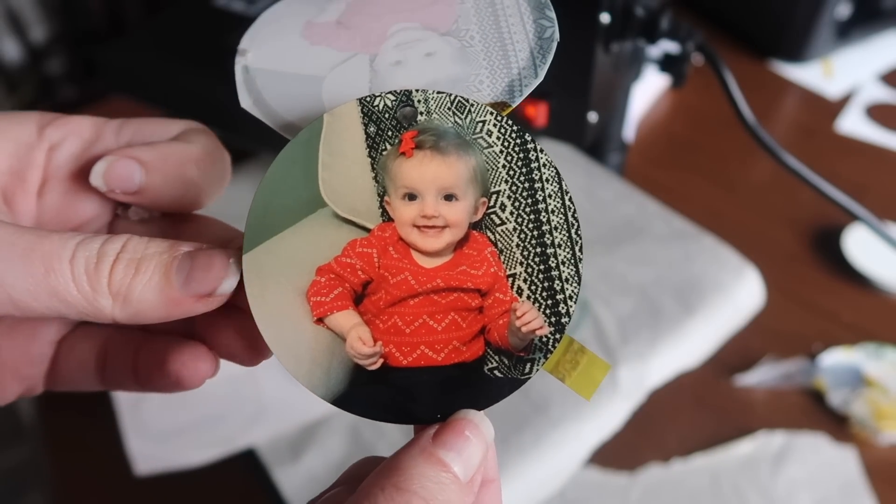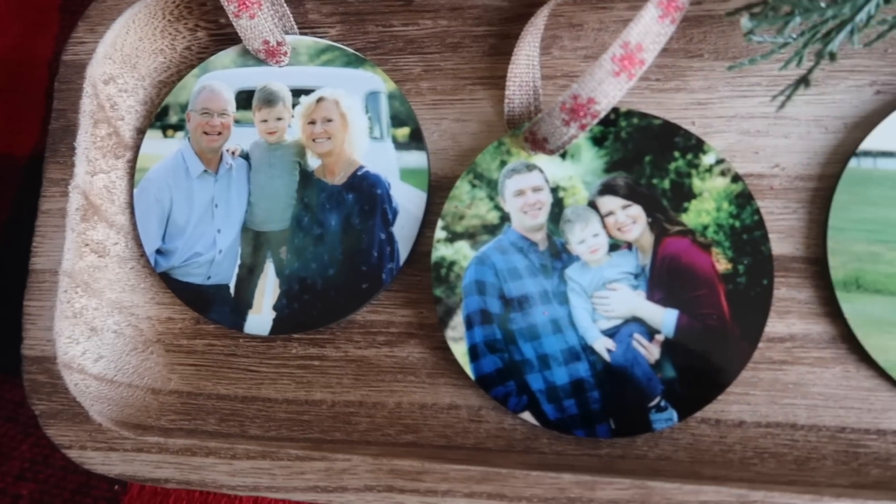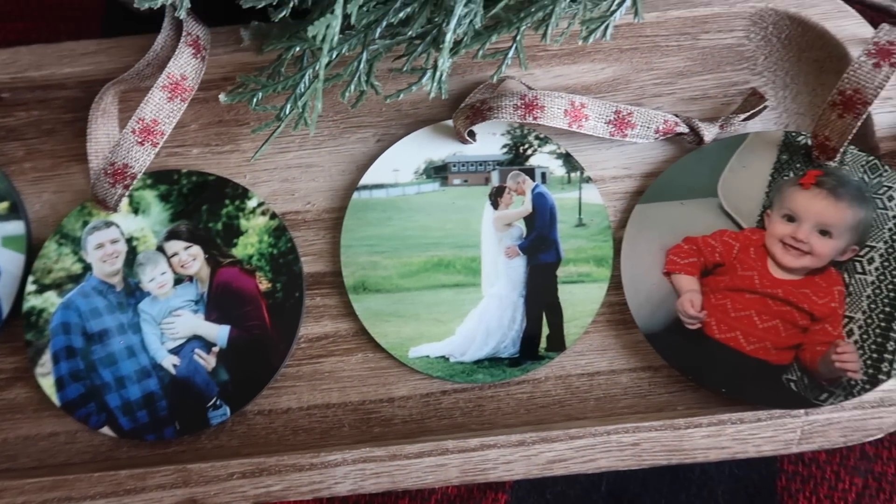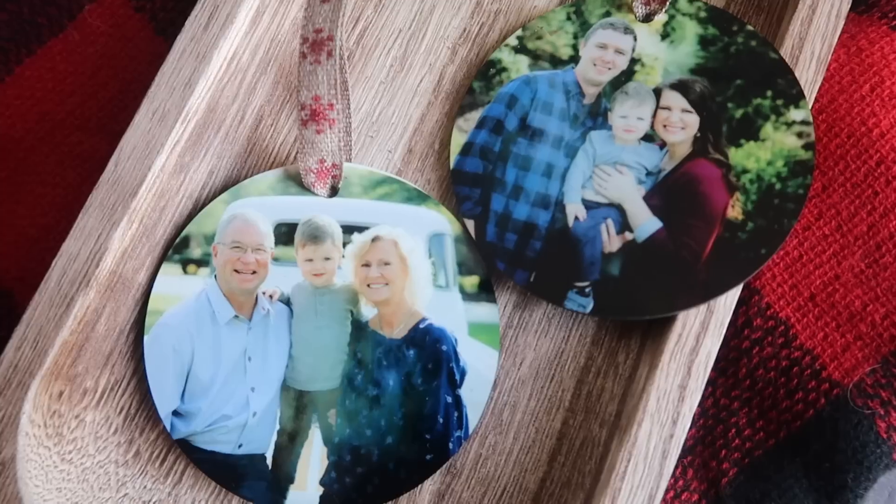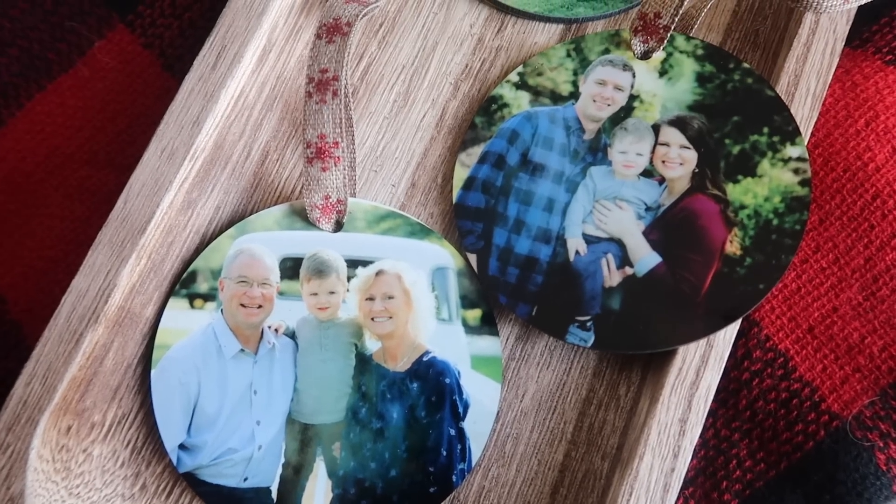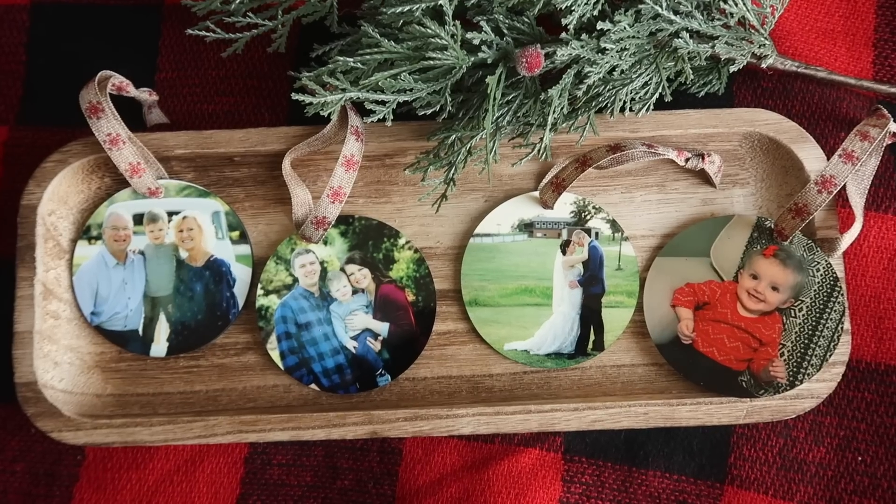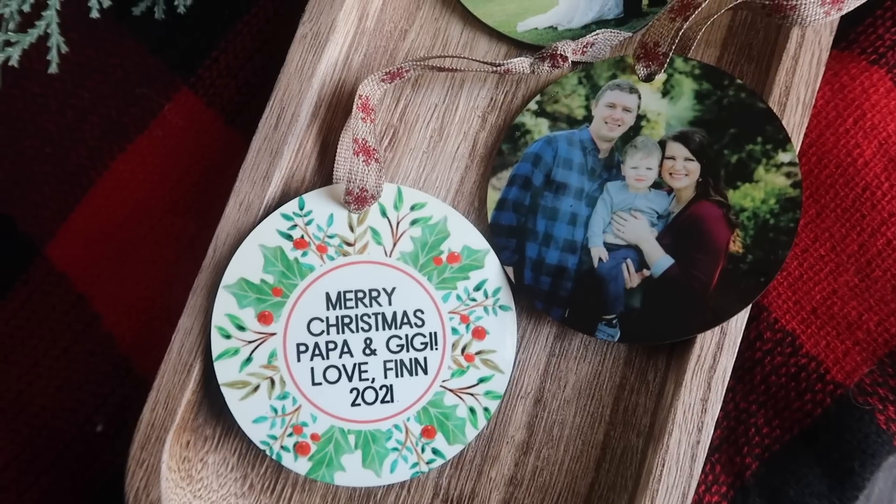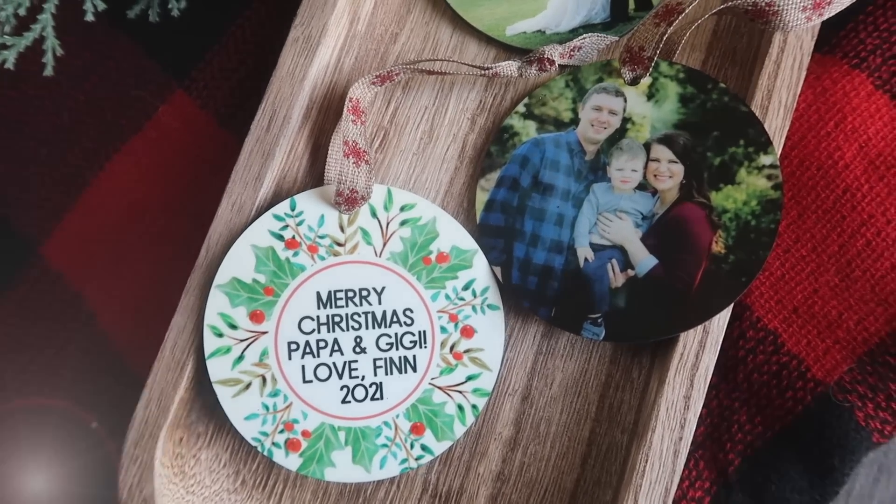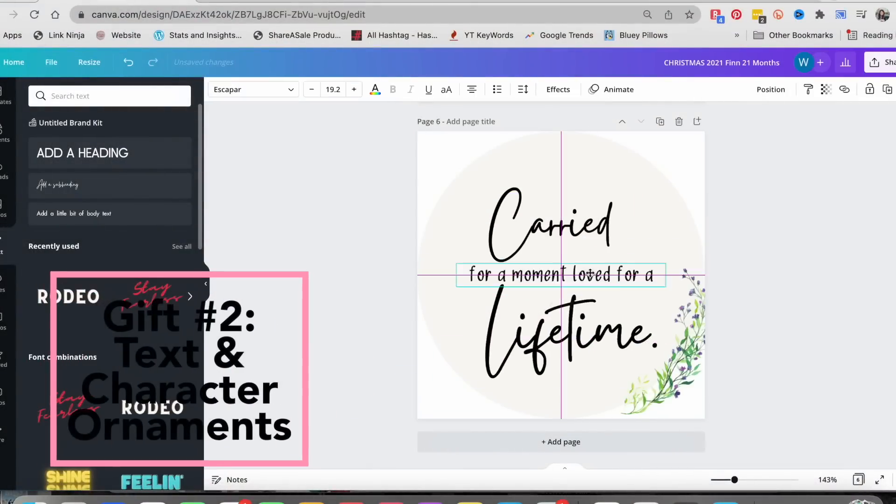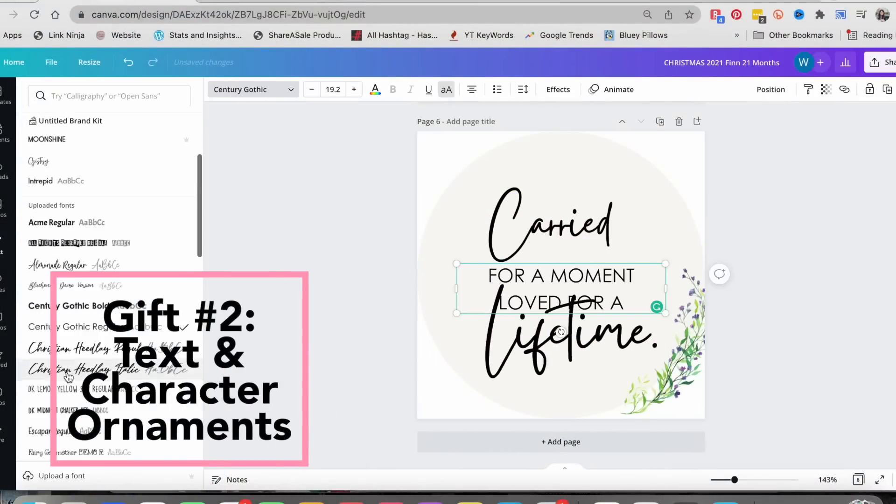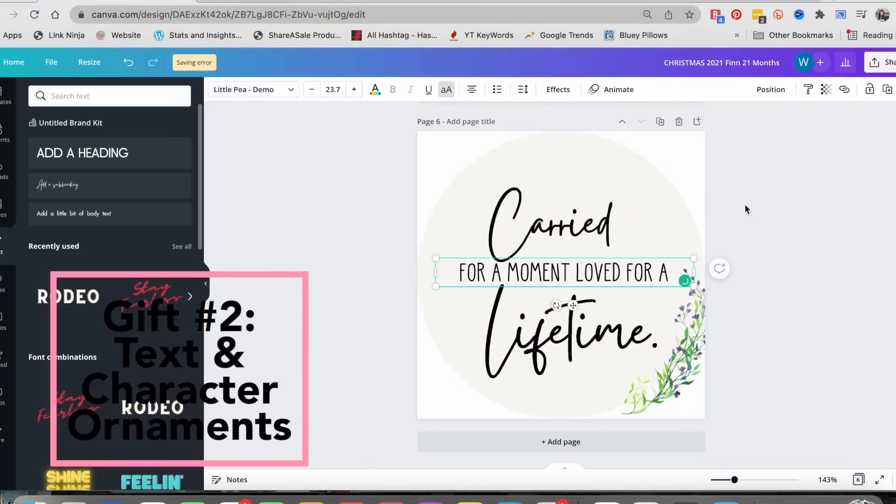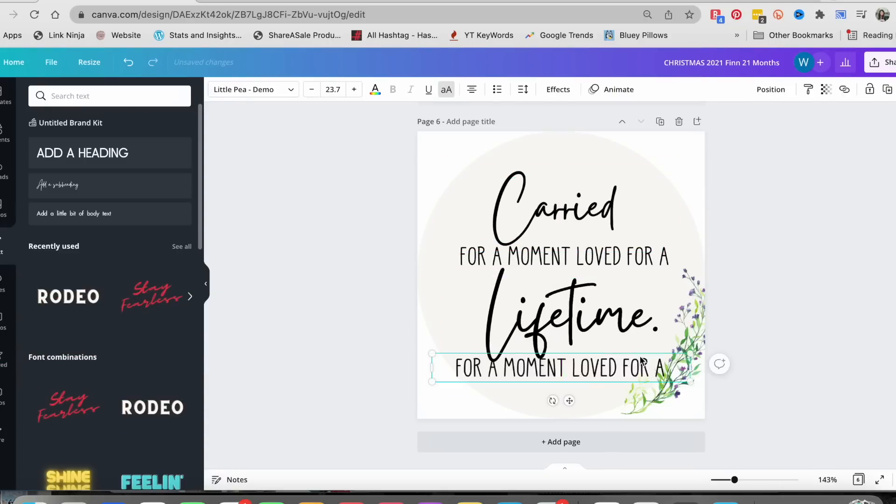If you've been following me for a while, my brother finally got to have his big wedding this summer. So I want to give them an ornament with one of their photos. The cute little baby is my little niece whose first Christmas it is. And I also put some stuff on the back of some of them. This one is for my parents because Finn calls them Papa and Gigi.